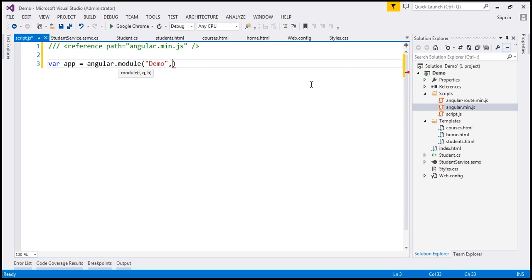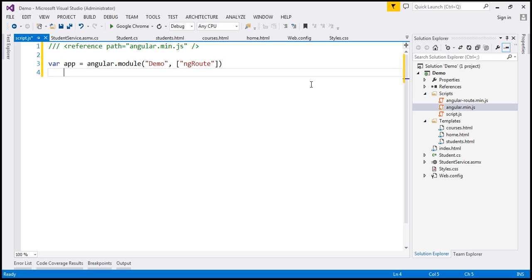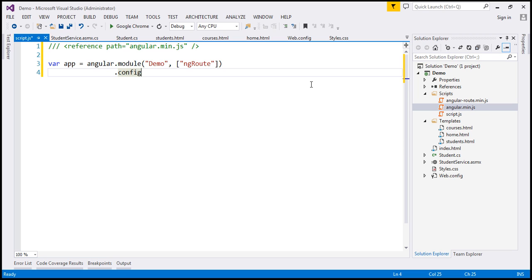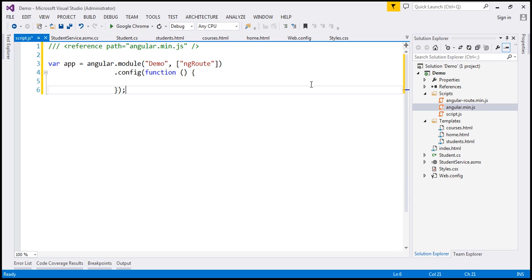All routing features are present in a different module, and that module is ngRoute. So let's specify that as a dependency here. Now let's use Angular's config function to specify the configuration for our application. To this config function, I'm going to inject $routeProvider, which we use to configure routes.